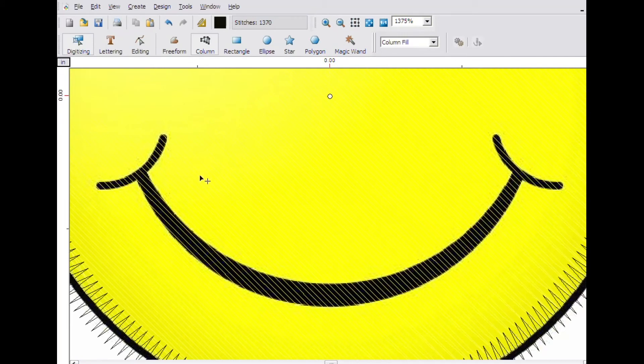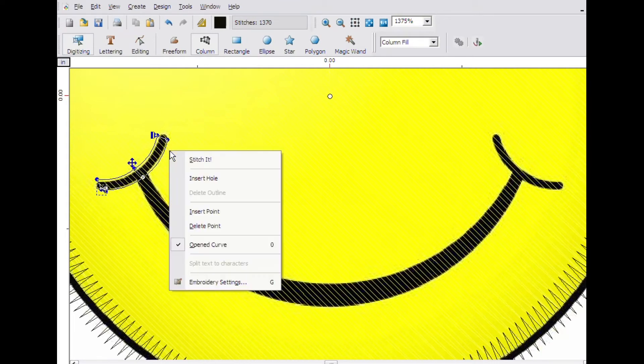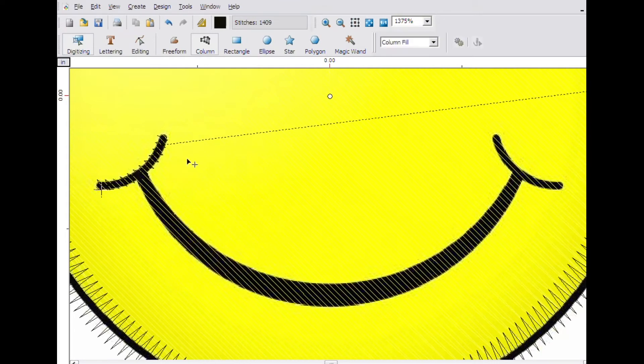Click on one side of the column to be created and then the other. Continue to put in the lines to make the left side of the mouth. Then right click and click on stitch it.